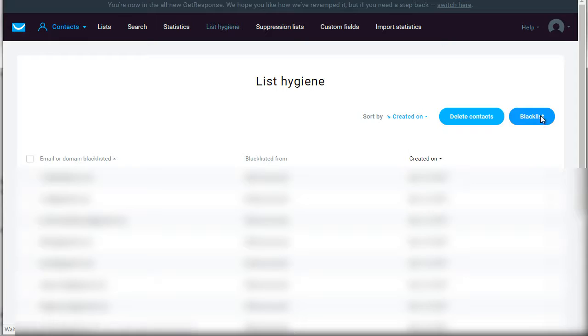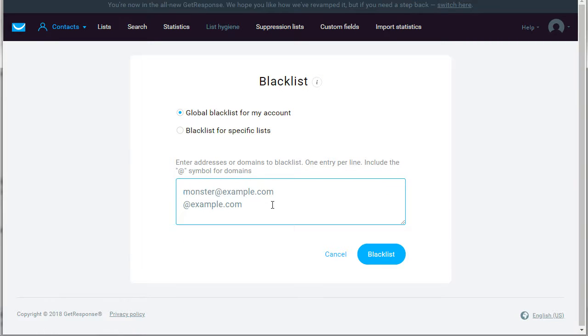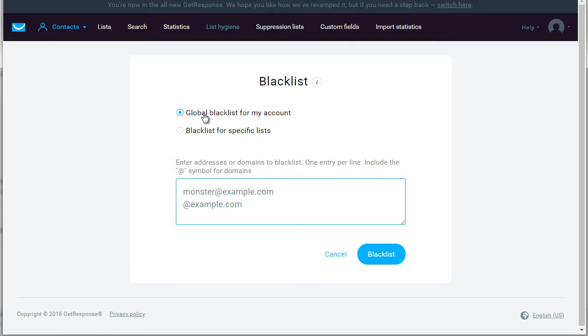If you click on blacklist, this will allow you to enter email addresses of people that you want to blacklist across your whole account. So to do that, you can go to blacklist, click global blacklist for my account, and what that will do is it will remove them totally from all of your lists.